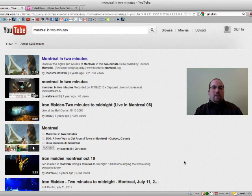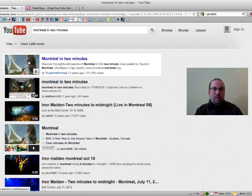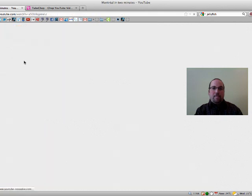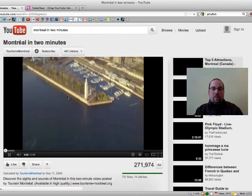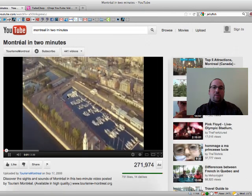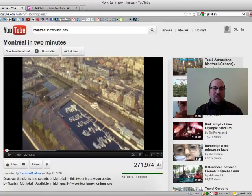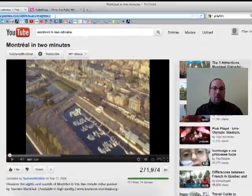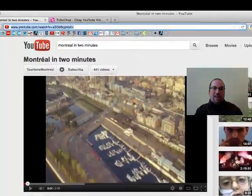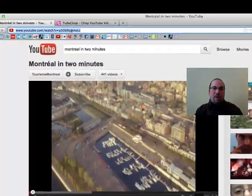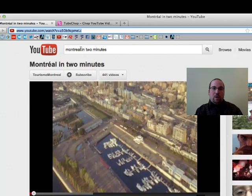The way this works is I went over to YouTube and searched 'Montreal in Two Minutes' — that's one of my favorite videos. I'm going to click on it. Here's my video. What I'm most interested in is the URL right over here, so I select that, right-click, and copy.